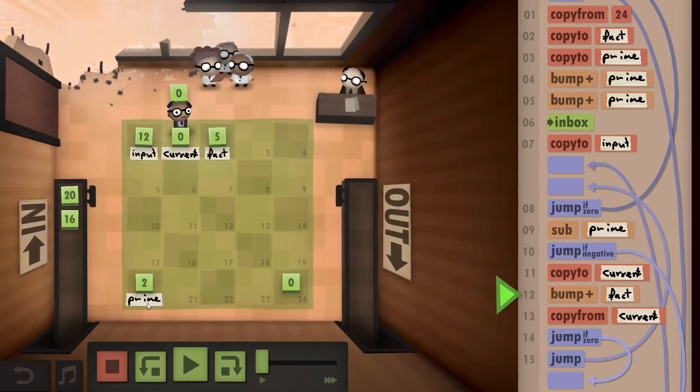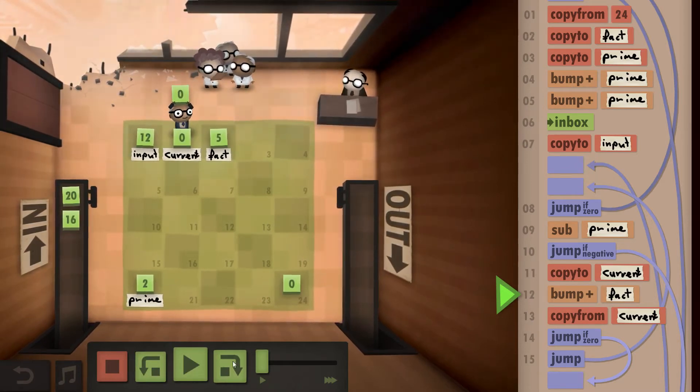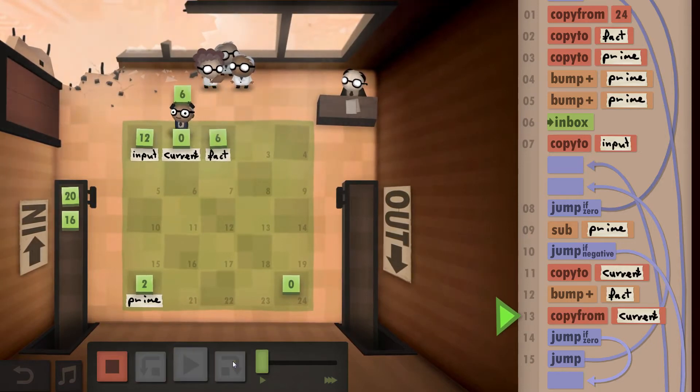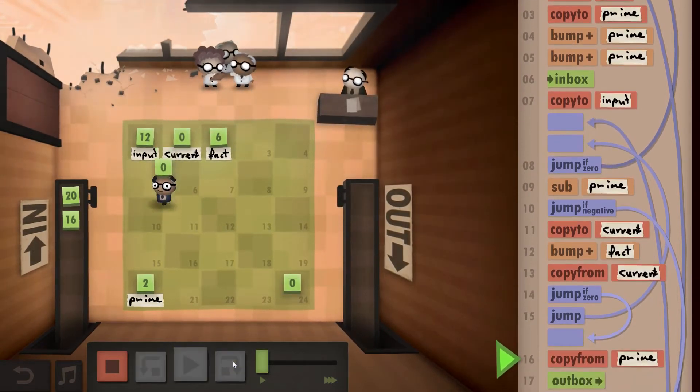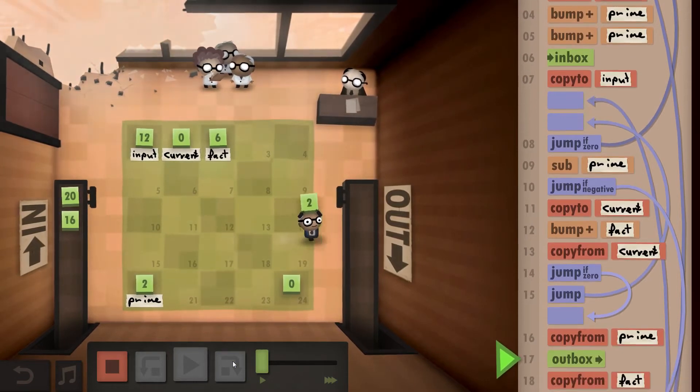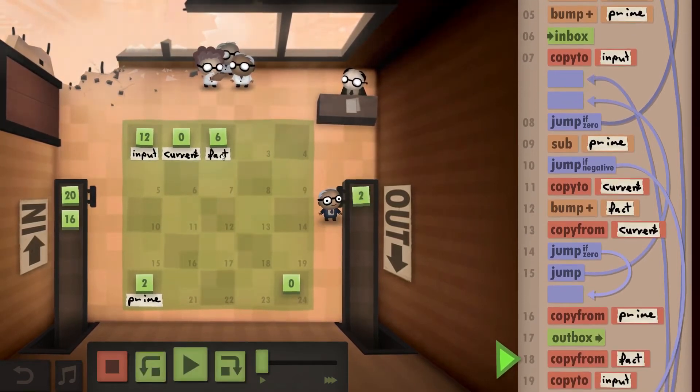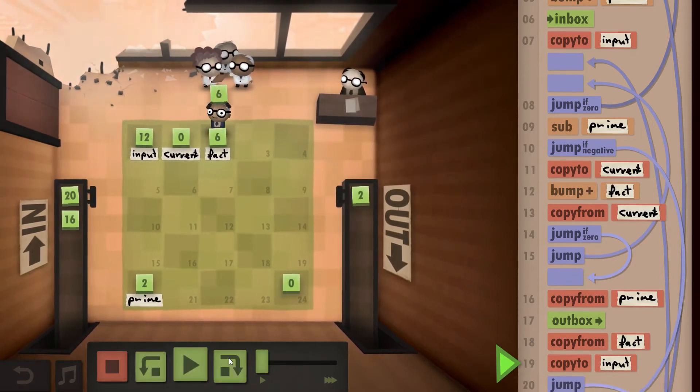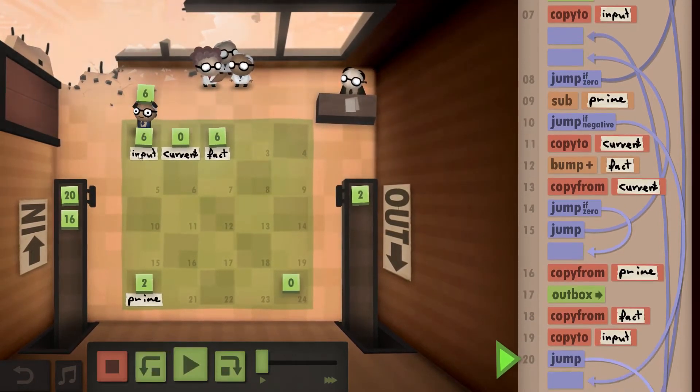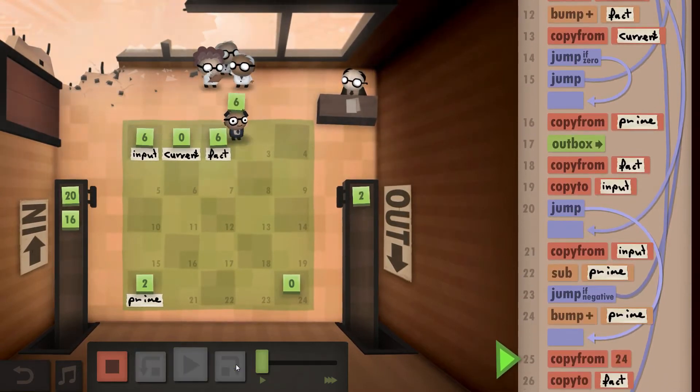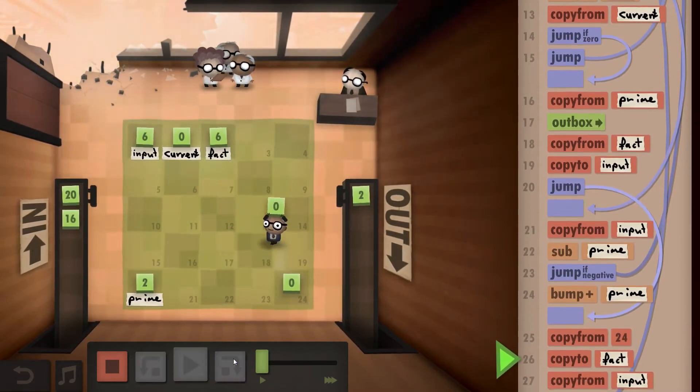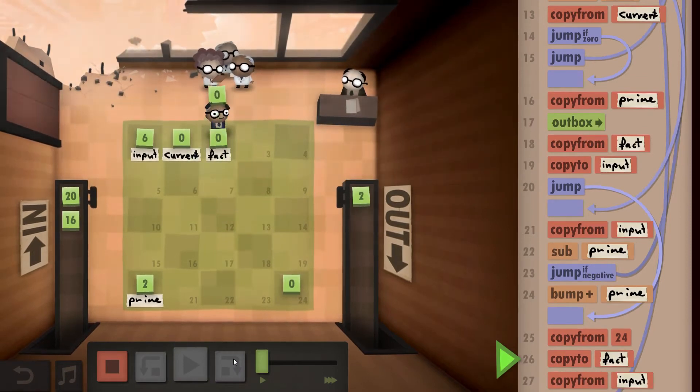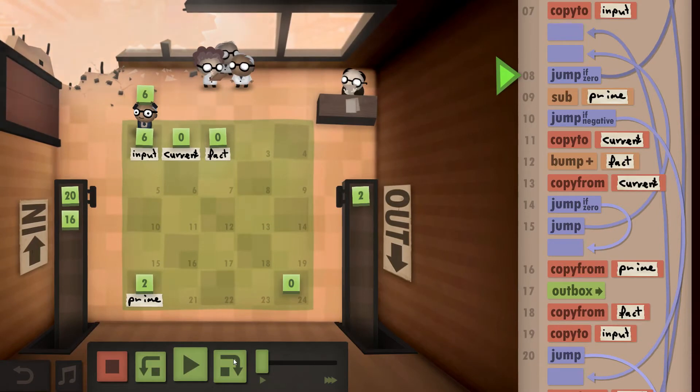And now we hit 0. So the modulo is actually now 0, so we know that we've found a correct prime factor for this number. And we can outbox it. And now we take our division result, which is 6. Copy that to the input and regard that as our new input. Re-initialize our factor, also our division result.